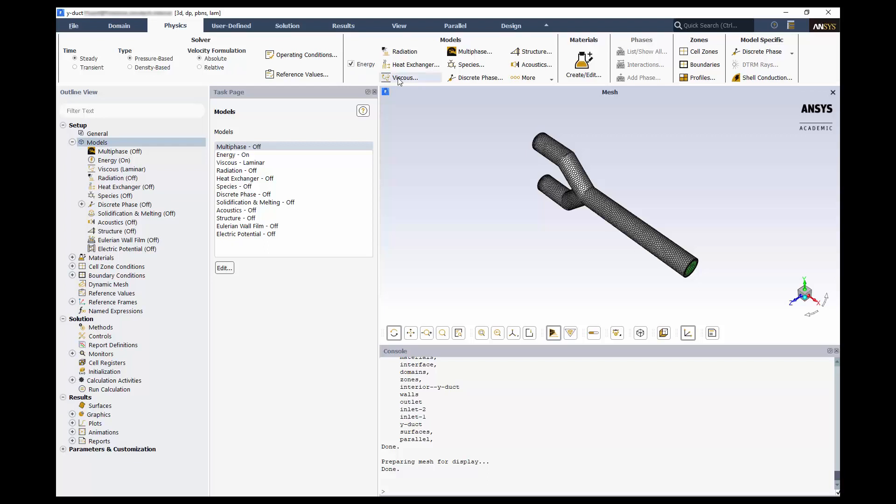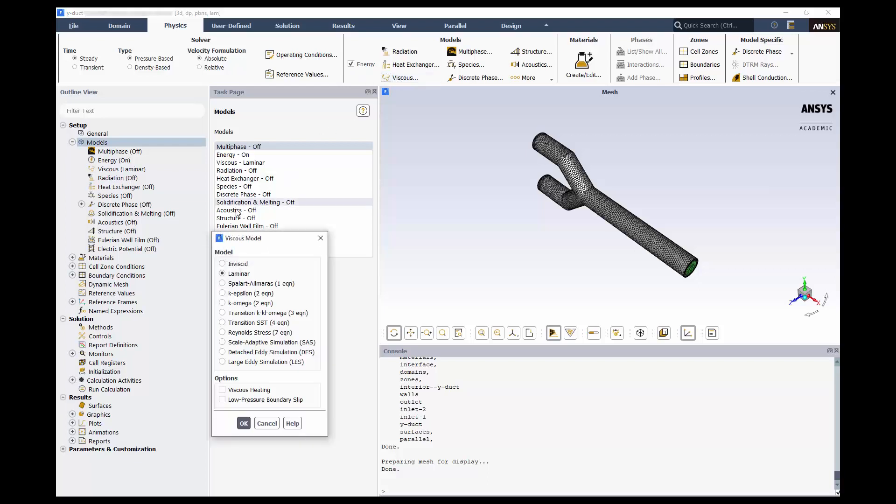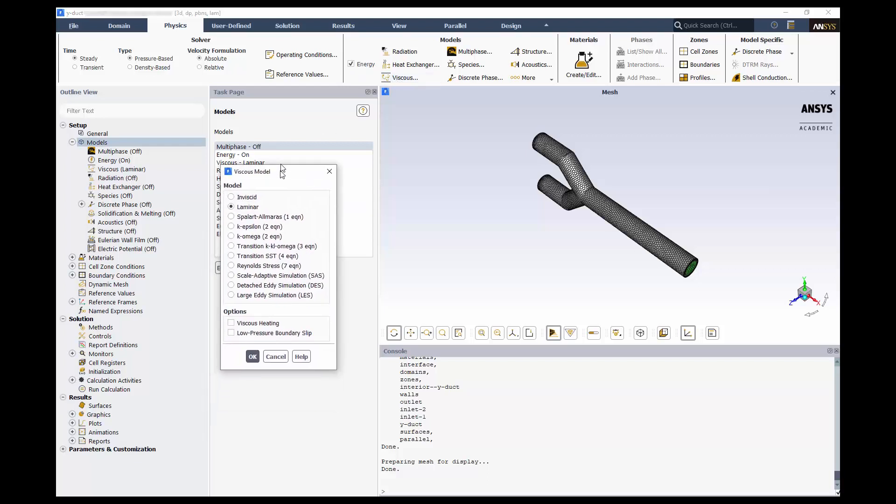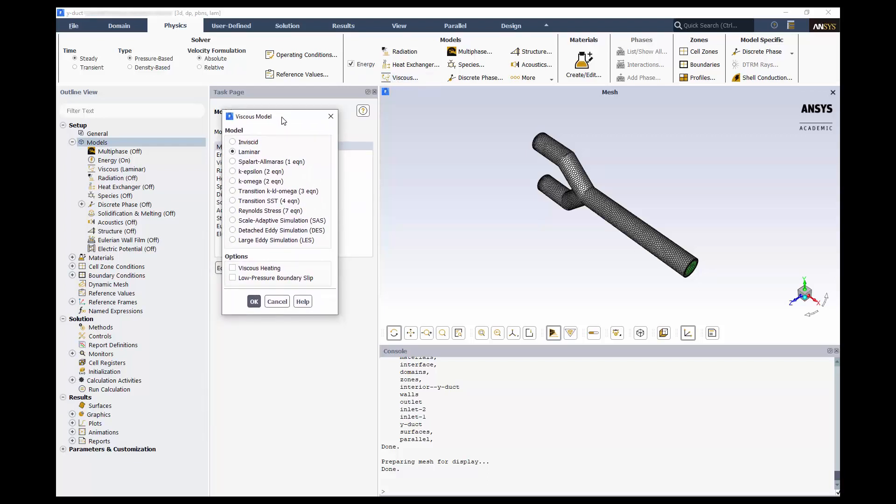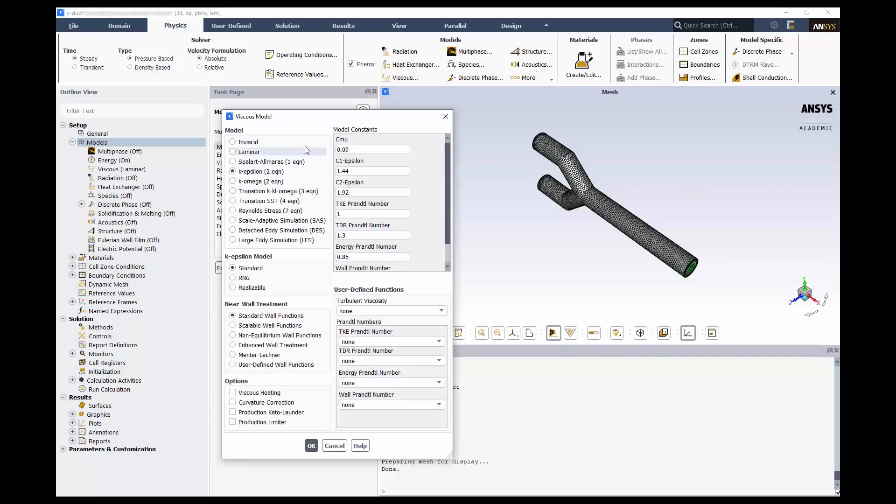Click on Viscous, and we can see the various models available. Different turbulence models are used based on the type of flows present in the domain, and each model has further options for fine-tuning. We'll use the standard k-epsilon model with standard wall functions. We'll go ahead and leave all the default values as they are.